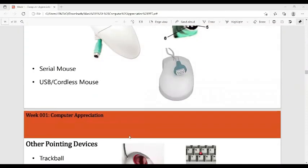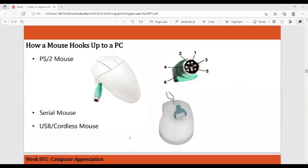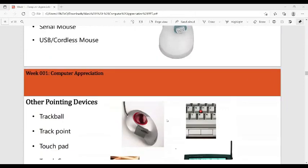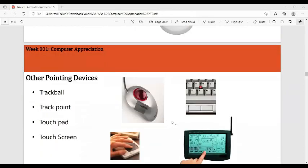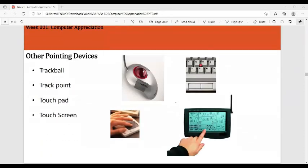The USB type mouse connects through a small rectangular USB port. Other pointing devices include the trackball, the trackpoint (usually installed on laptops), the touchpad, and the touch screen. Those are the pointing devices.